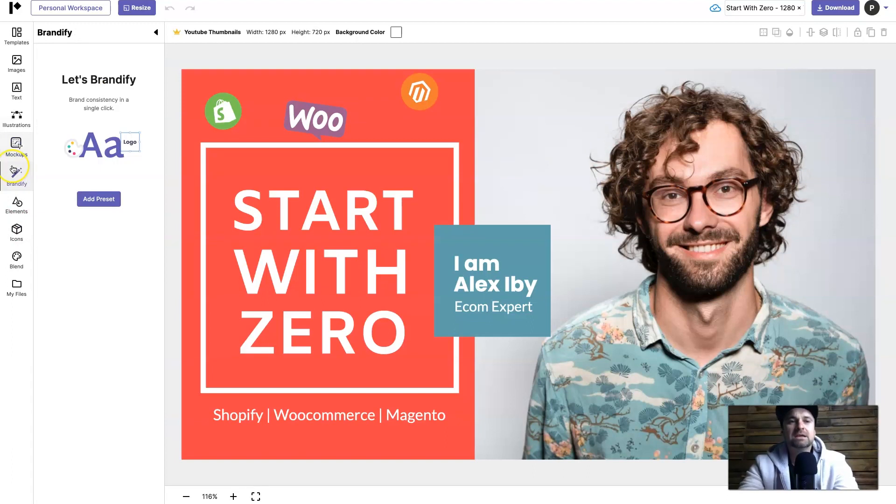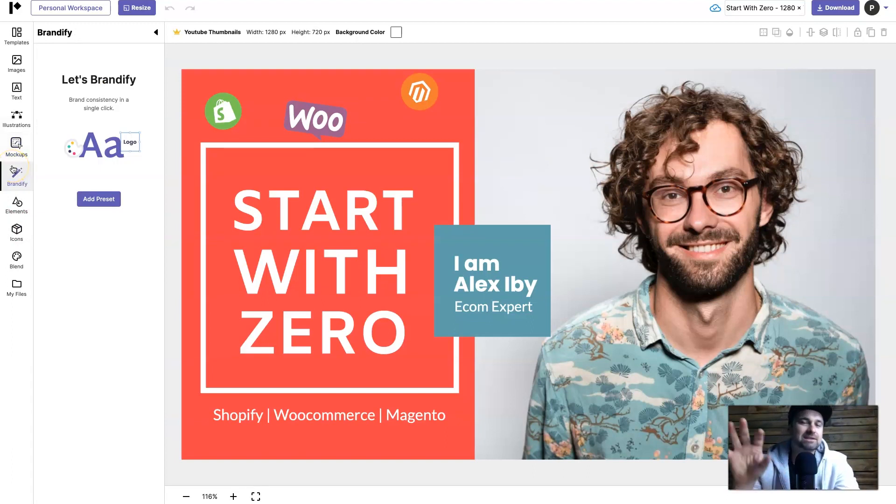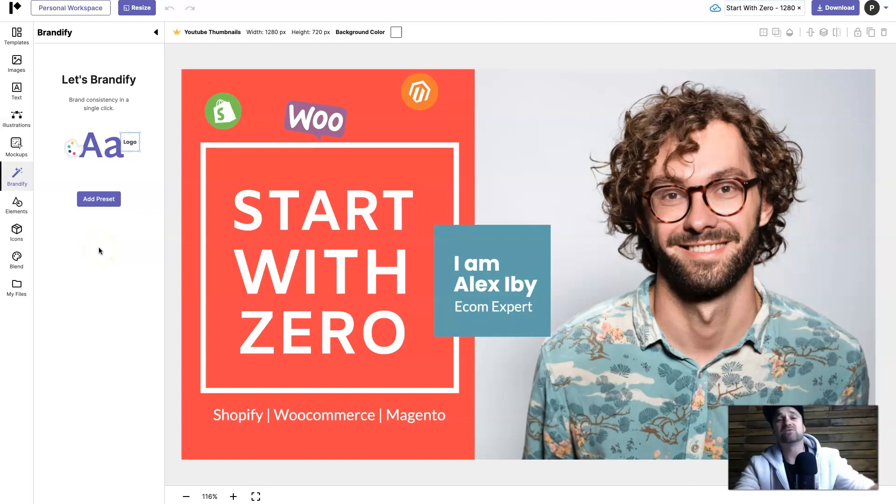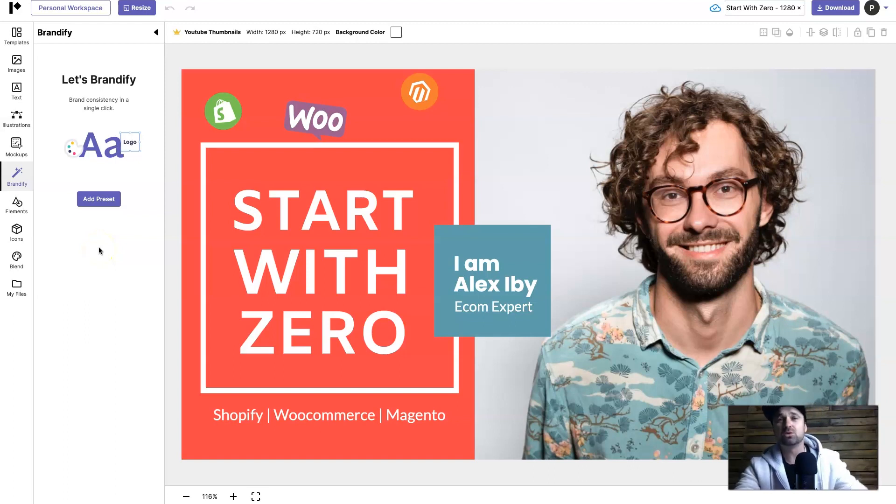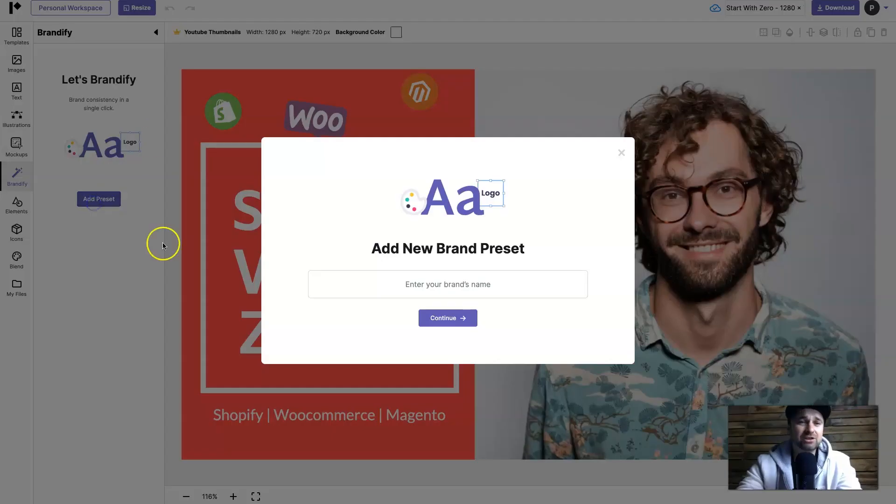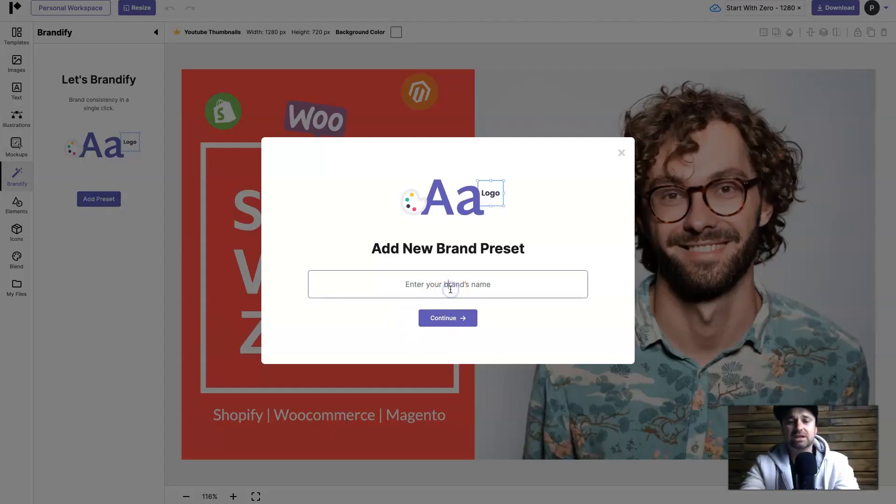Then we've got Brandify and this is where you can actually put in your own brand colors and everything like that. This will save you so much time if you are working for a company because all of your brand colors are perfect every single time and you can literally just put them inside of here.